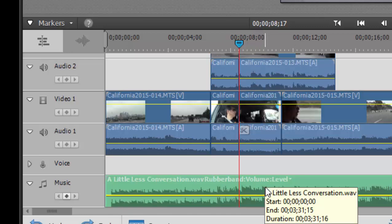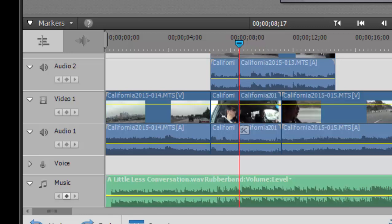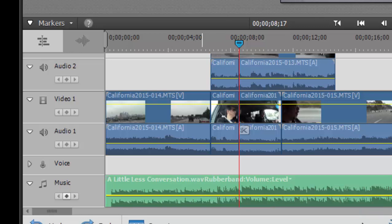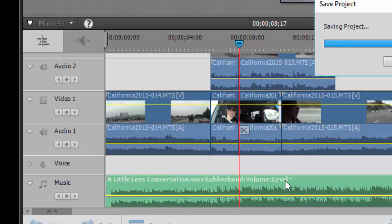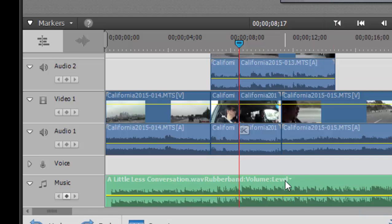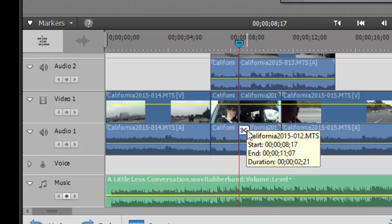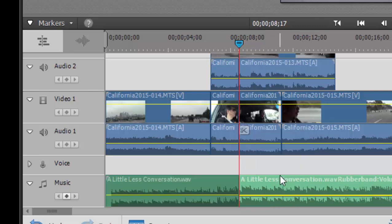Now the voice track and the music track are kind of immune to splitting. You can still split them if you select a clip on this track, on these tracks. So if I were to select the music, then it will split. When I click on the scissors, there it is. See, now it's split.